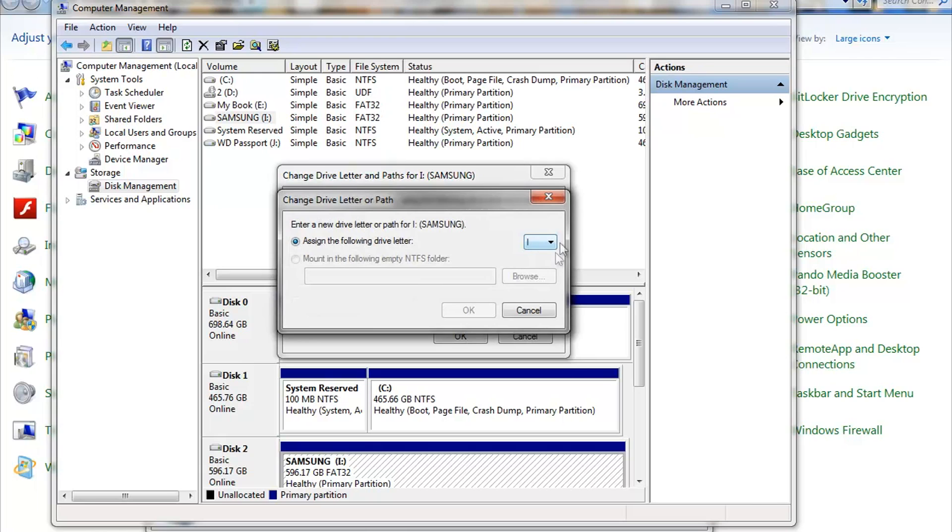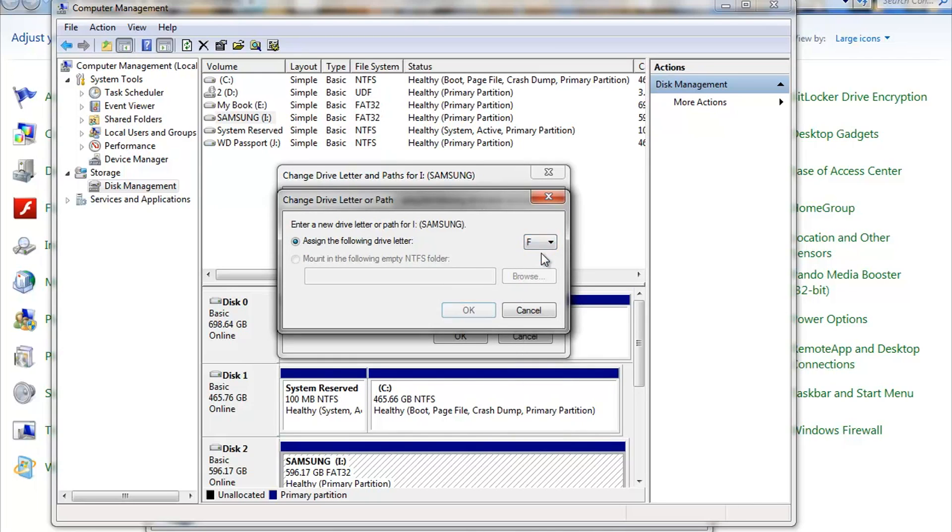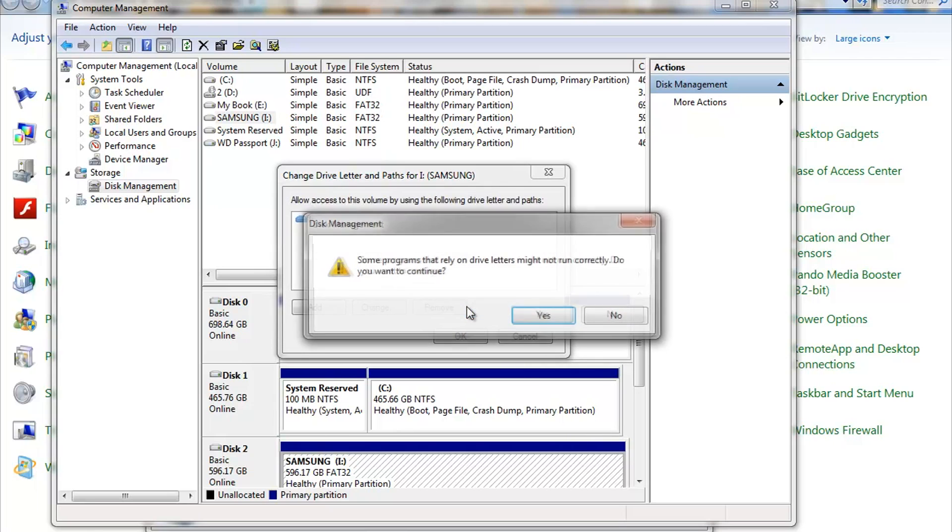So left click Change. And right over here, we're gonna come over here, drop down that, we're gonna change that to F. Okay, that's all we do. Now we hit OK, left click. Some drive programs that rely on drive letters might not run correctly. Do you want to continue?